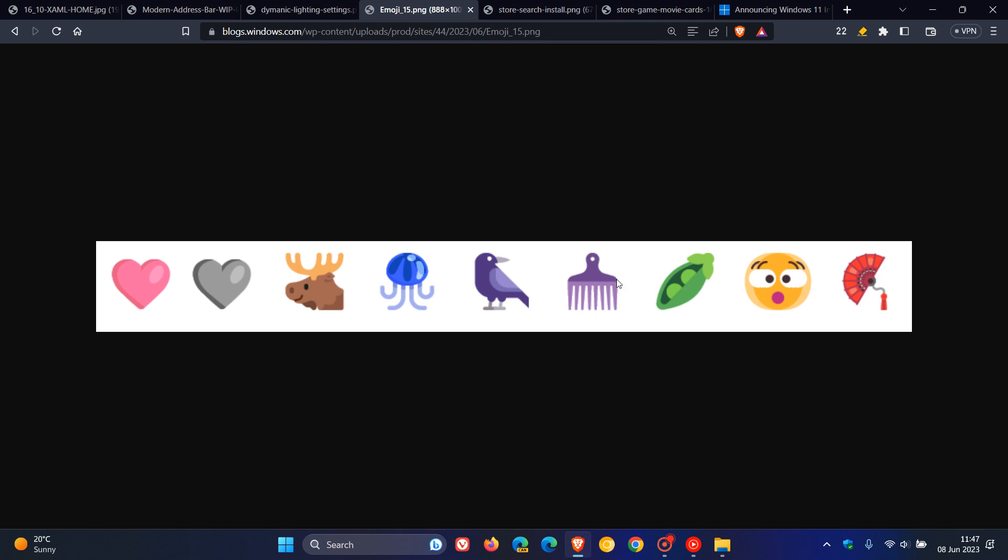And these are just a couple of their emoji 15 designs, which include more hearts, as we can see, animals, as we can see once again, and a new smiley face. So that's Unicode emoji 15, which is now available to the dev channel insiders.